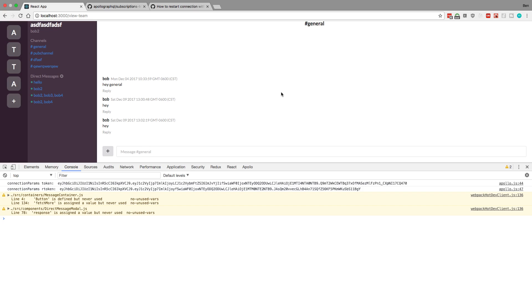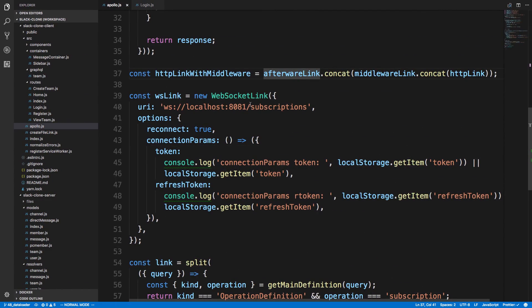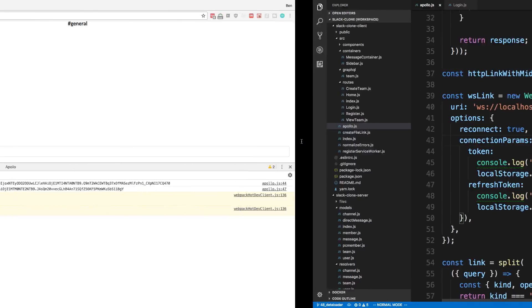Hey guys, I want to go over how we're authenticating our GraphQL subscriptions, because right now it's not working totally how we want it to. The reason for that is how Apollo Client works. I first want to show you how we're currently doing subscriptions, at least the authentication part, and then why there's a problem with that. Right now what we're doing is creating a WebSocket link and using an option called connection params, where we're passing in a token and a refresh token.